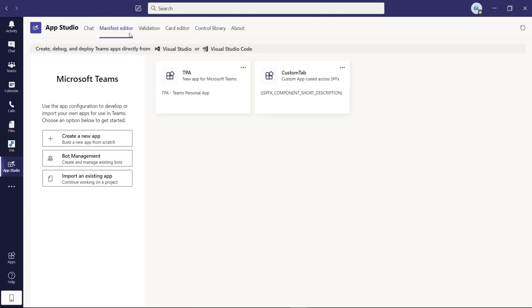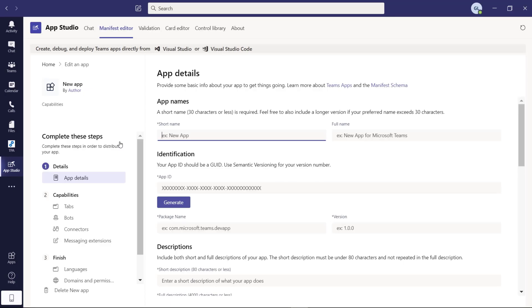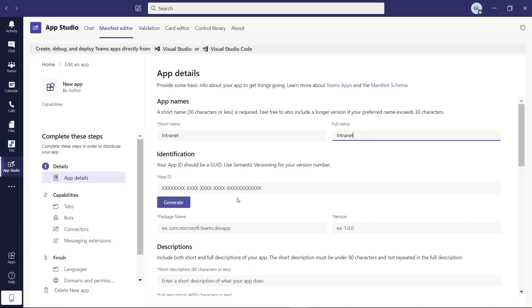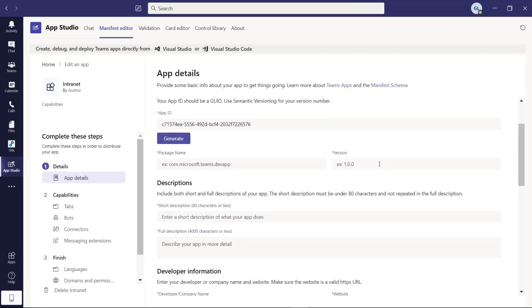Now let's jump into manifest editor because this is the pivot that we need to create a new manifest. Let me click on create a new app manifest and let's start to fill out this form. App names, here you need a short name. Let's type in intranet, full name the same. Then you need an identification, an app ID which is unique. You can click on generate and here we go, we have our app ID ready to go.